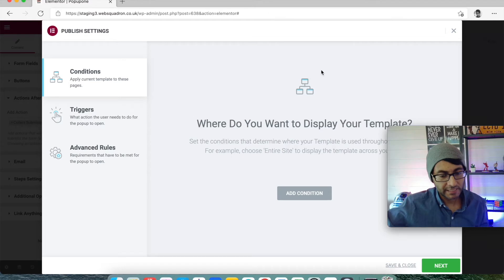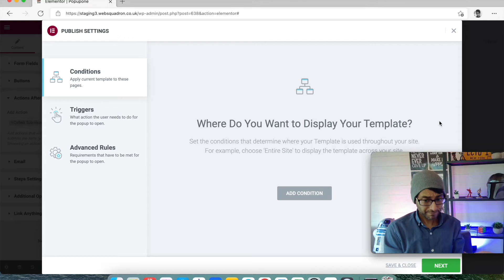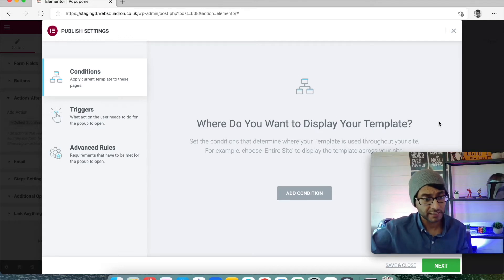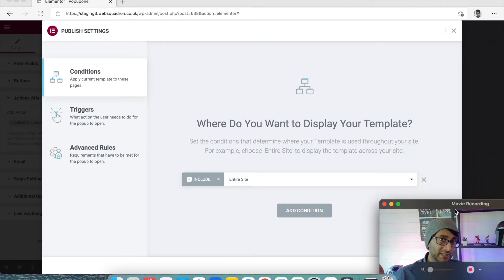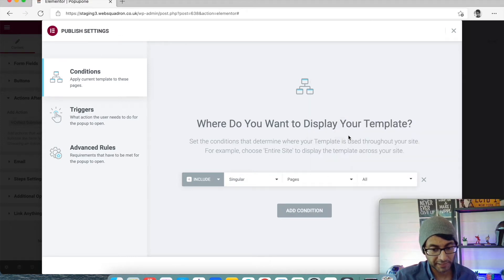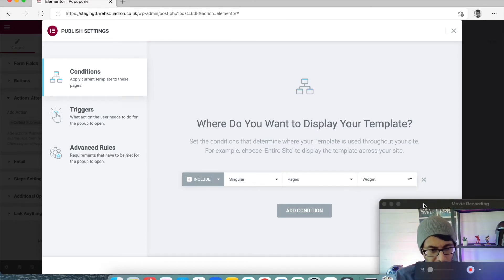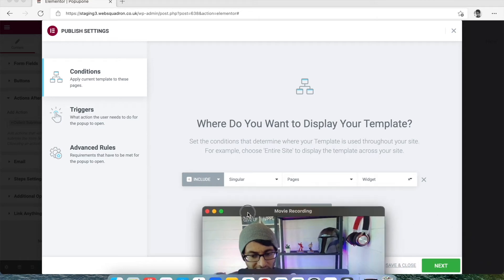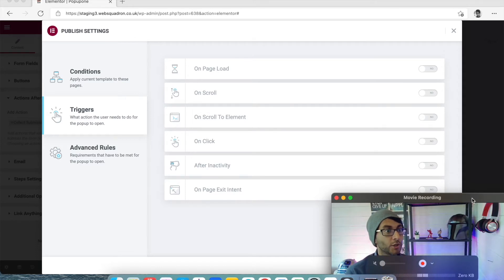We're going to click Publish. When you publish a pop-up you now have options to decide how it appears on screen. The first condition — is this for the entire site or just the home page? I'm only going to have this on a singular page and I'm going to pick the widget page, because that's the page I'm going to test this on. So we've added that condition and then we're going to hit Next. Think about whether you want your pop-up on every single page, which can be a little bit annoying.